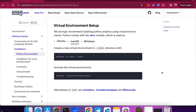It is highly recommended to use virtual environments to isolate your Python projects. This will make sure that any dependencies you are going to install will be project-specific and will not cause conflicts with other dependencies that are installed system-wide. So the next step is to create a Python virtual environment and activate it.